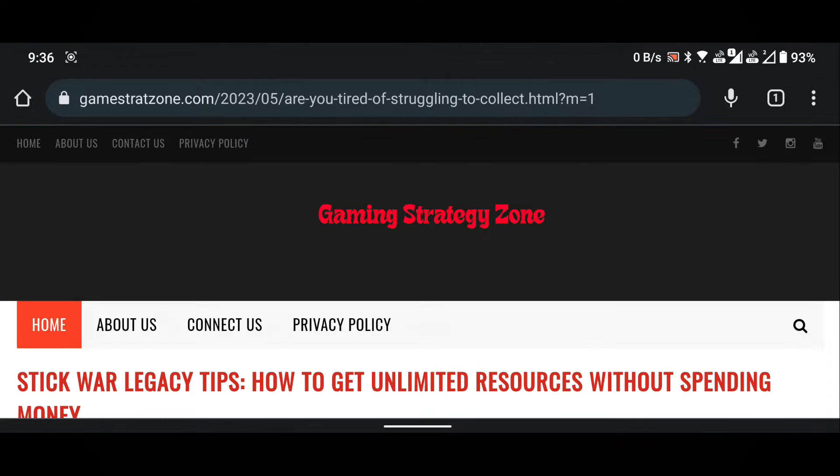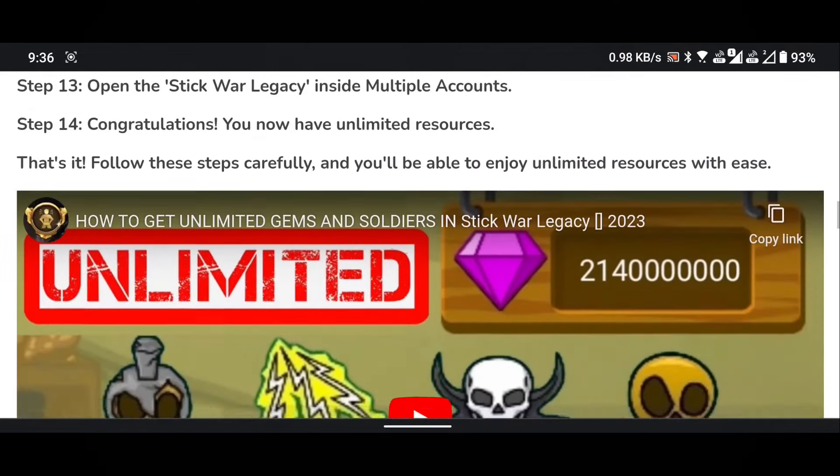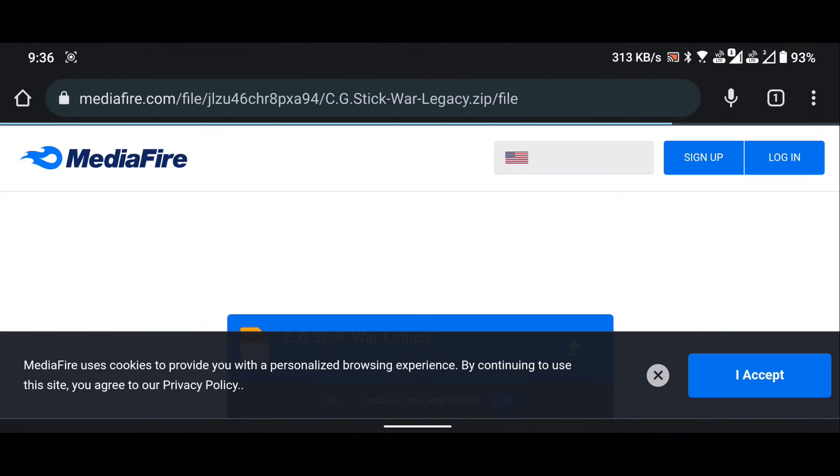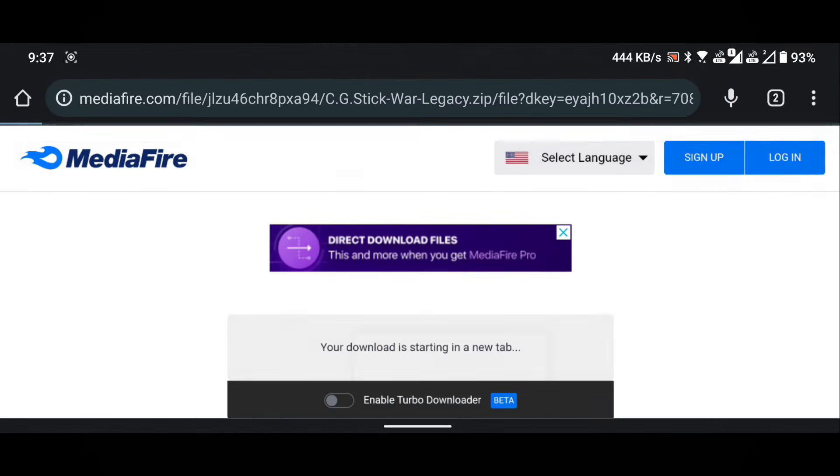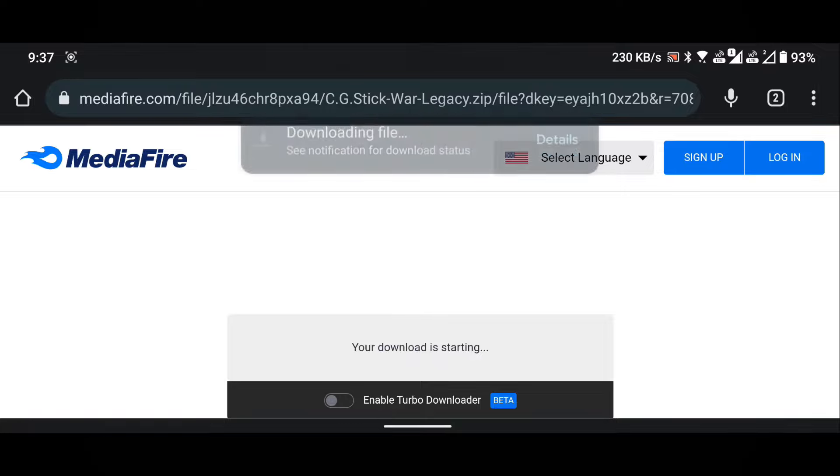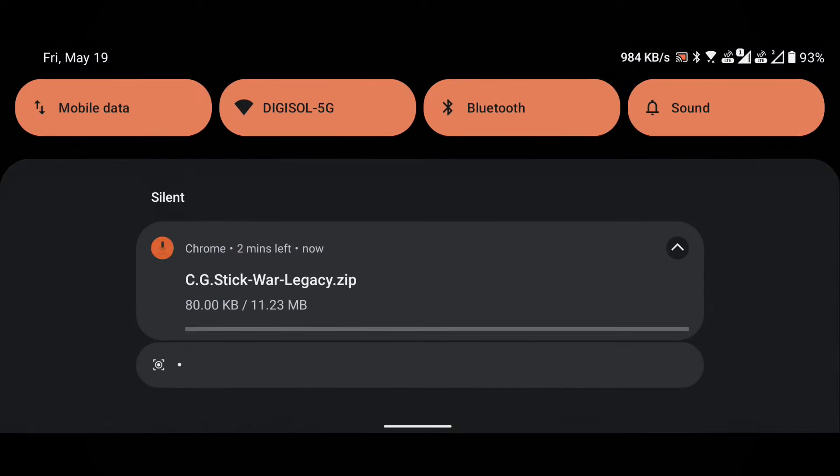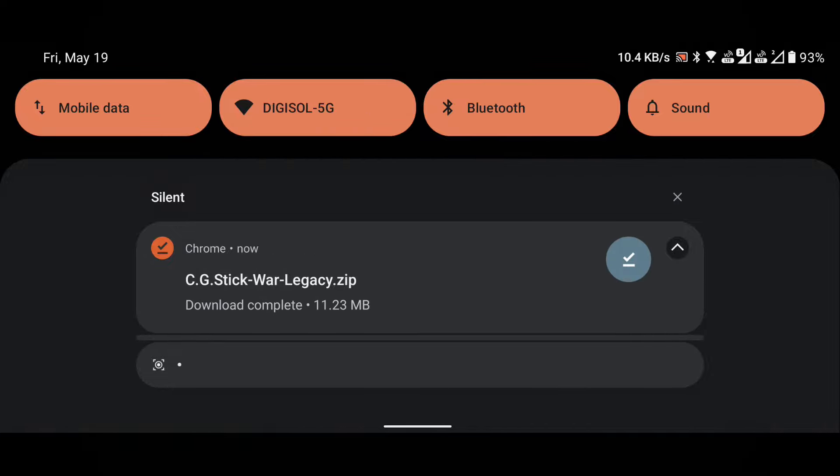Scroll down the page until you find the download button. Click on the download button to download the zip file. Wait for the download to finish and then close the browser.